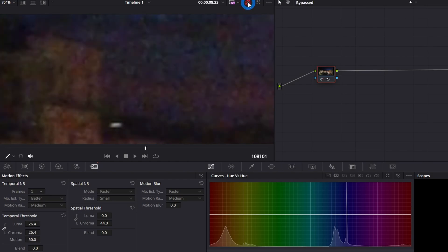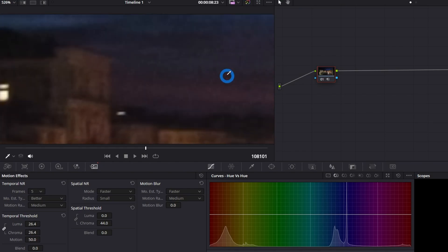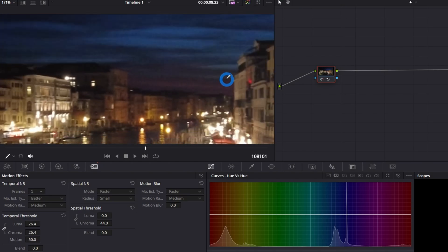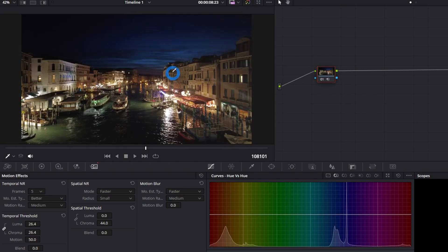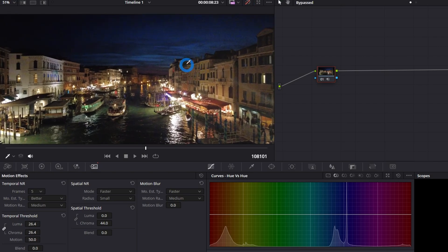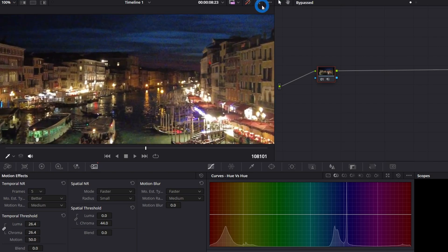Before and after applying the noise reduction — there's a massive difference. Zooming fully out, you can see a massive improvement in video quality. But now we need to do one more thing.